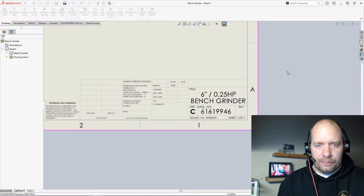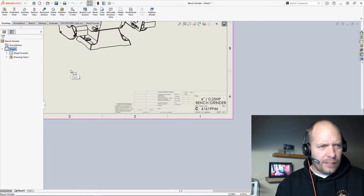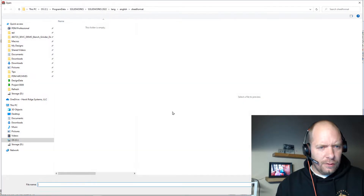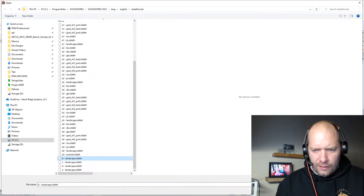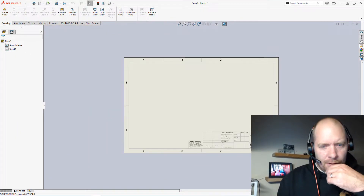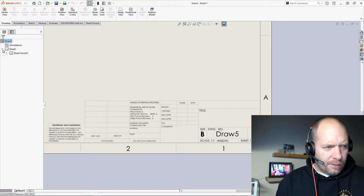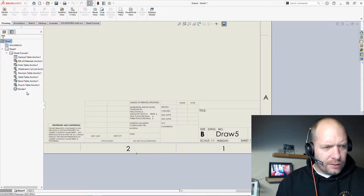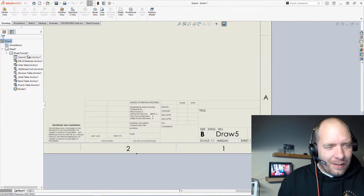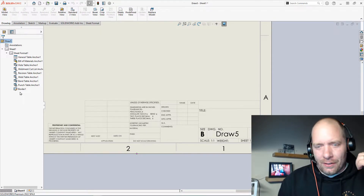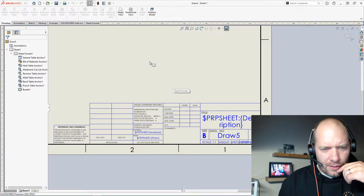And these are really easy to set up. If I go back to my default sheet format and open a B size sheet format — I really wish these were set up by default in SOLIDWORKS, but they did a decent job on their sheet format. In the tree on the left, you can see there's no title block. So I'm going to edit the sheet format so I can see all these fields.